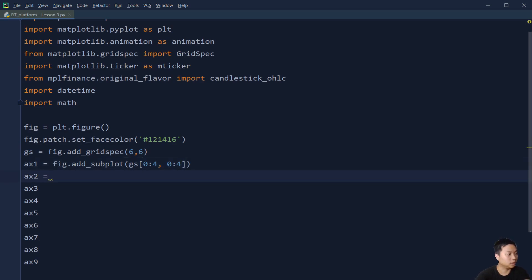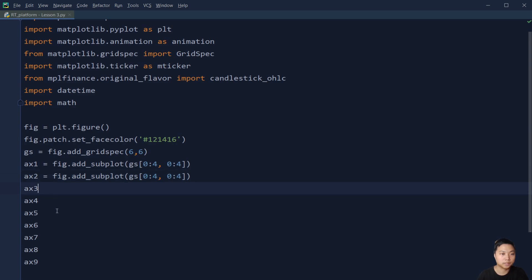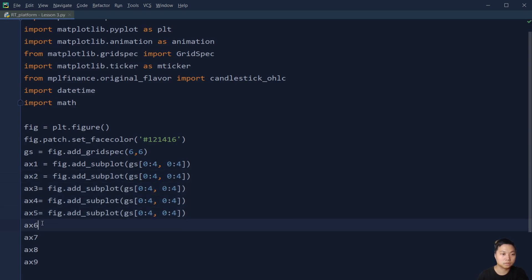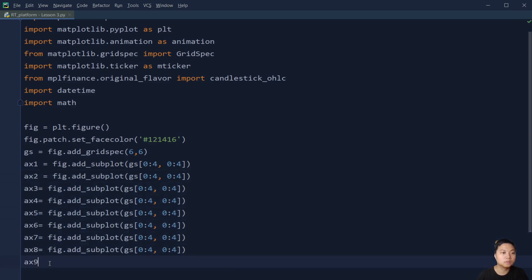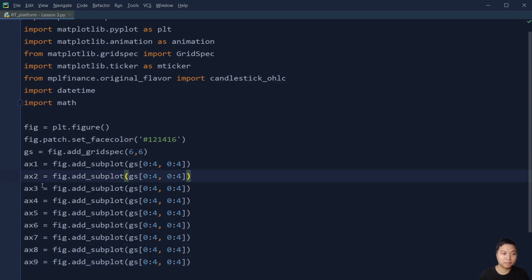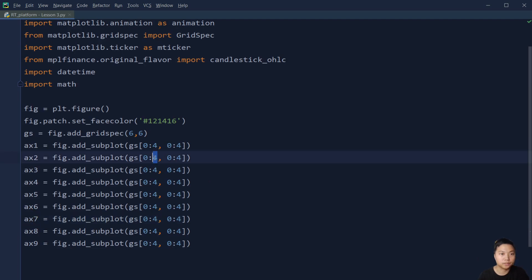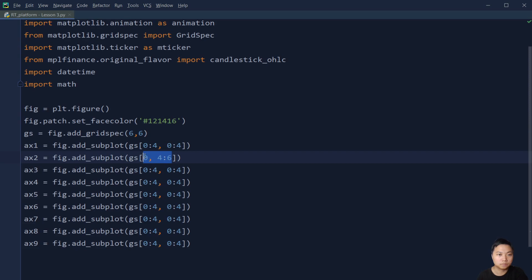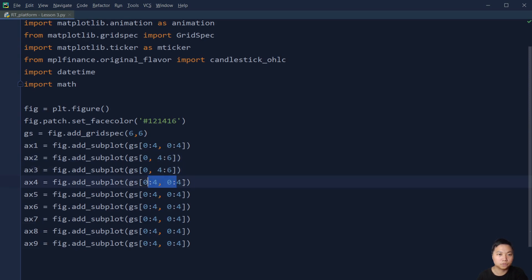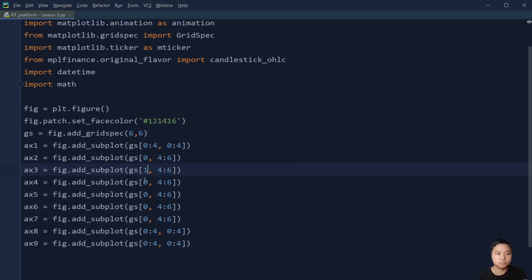And then we add several more subplots. So I just copy and paste, save me some work. These are the line charts on the right-hand side, from positions [0:1, 4:6] through [5:6, 4:6].